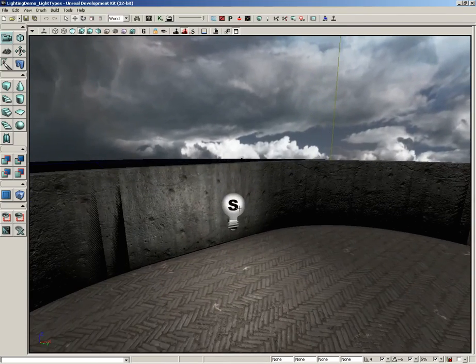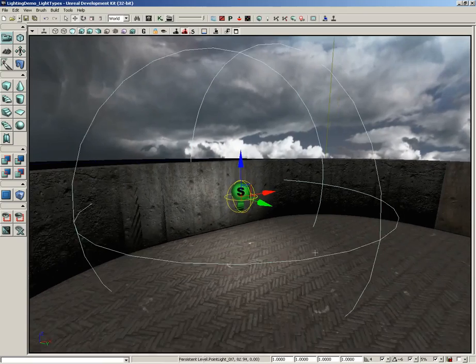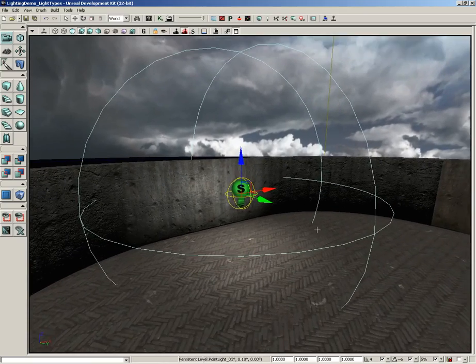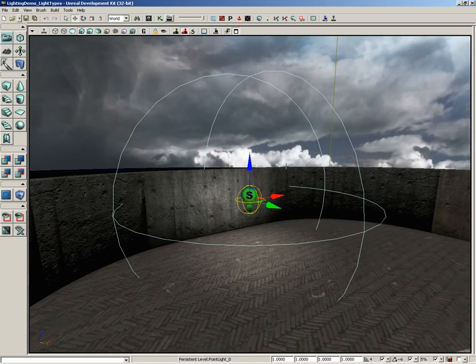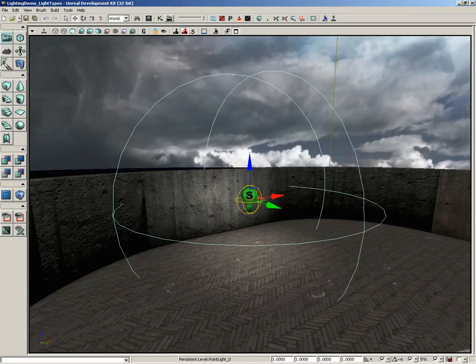So let's start off with the point light. This is pretty easy to understand. Really all this is, is a single point in space that is emitting light in all directions. The extent of the light is controlled by a spherical radius.